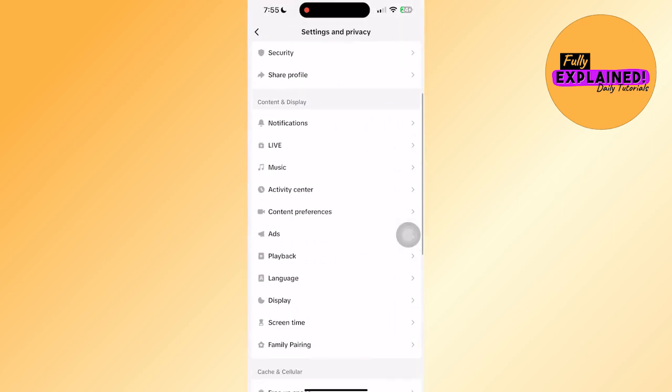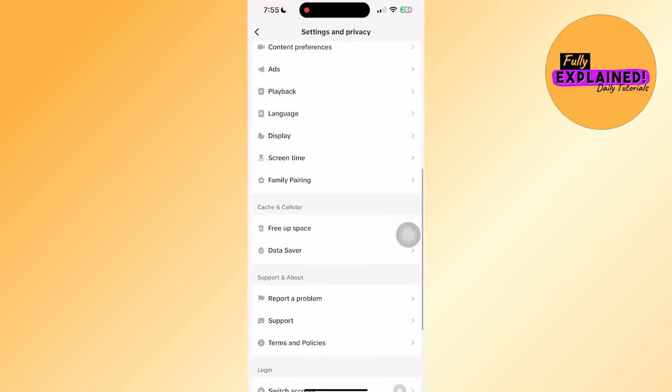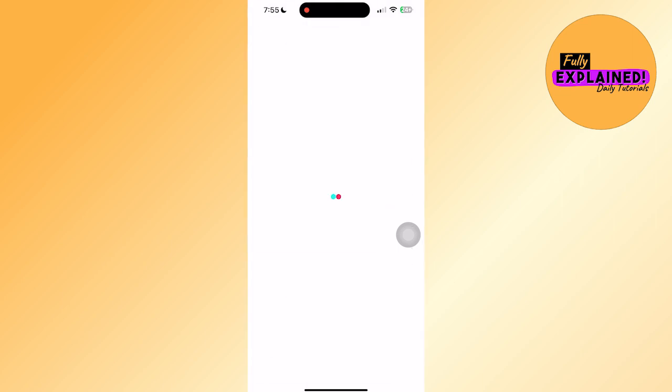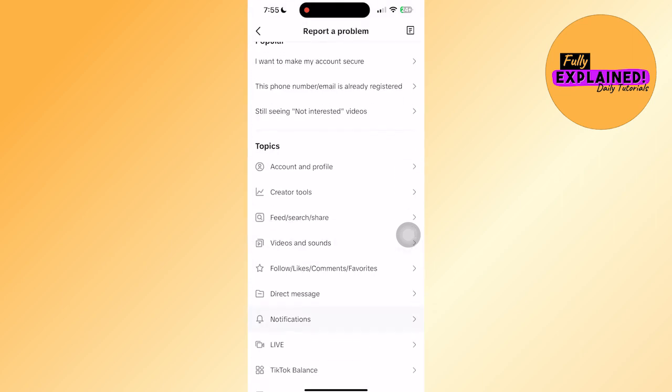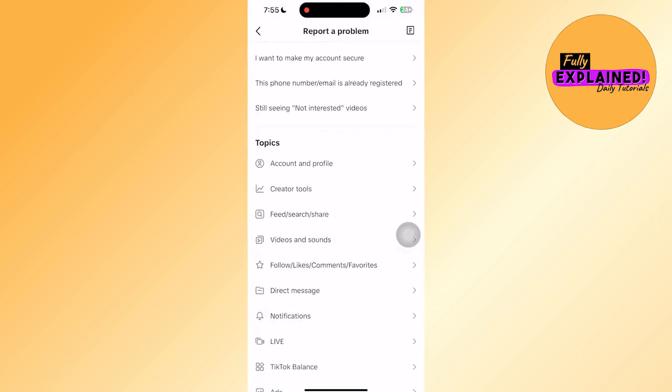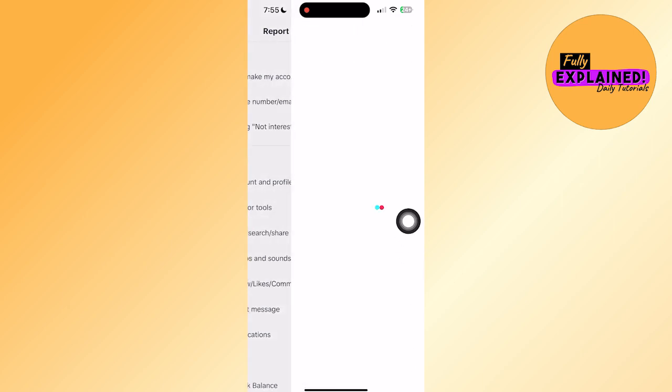After that, scroll to the bottom and select report a problem. Then navigate to videos and sound and click on it.